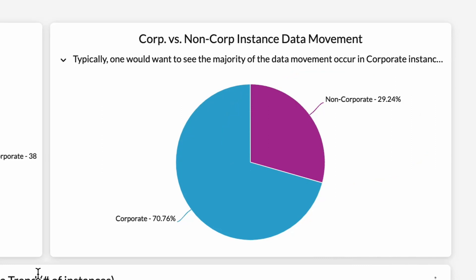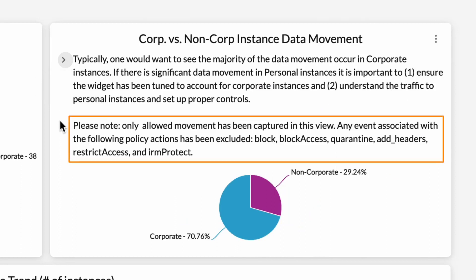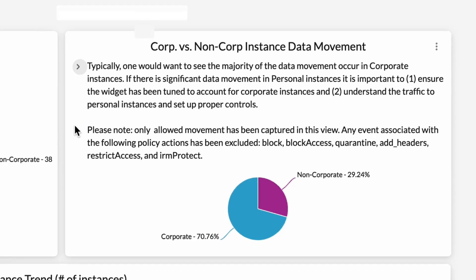Before we move on, let's just quickly click on the drop-down tab of this widget and scroll down. Please note, only allowed movement has been captured for this view. Any event associated with the following policies has been excluded: block, block access, quarantine, add headers, restrict access, and IRM protect.